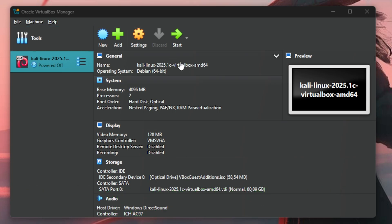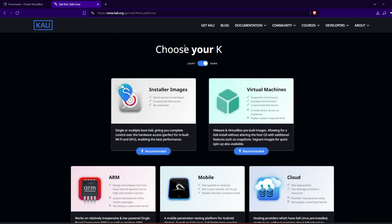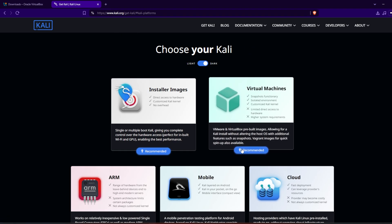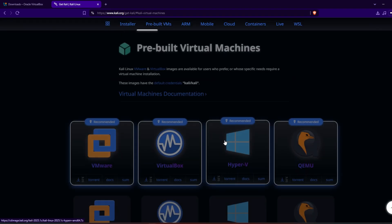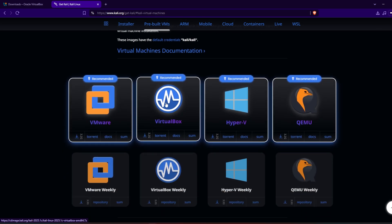Now we just need to get a copy of Kali Linux and we'll be ready to go. Come to kali.org — the link will be in the description below — go to Virtual Machines and download the VirtualBox image.